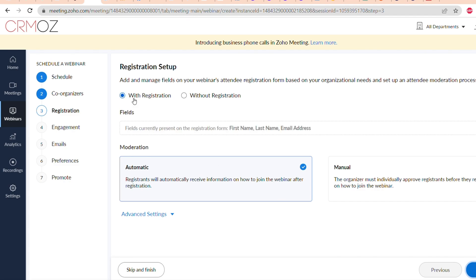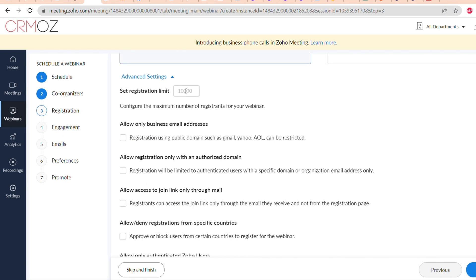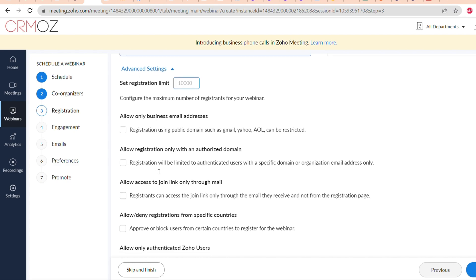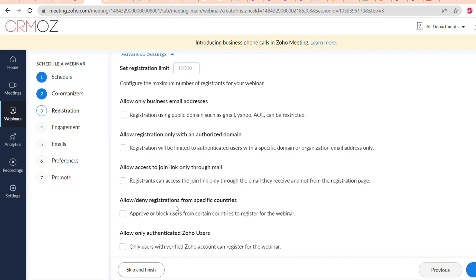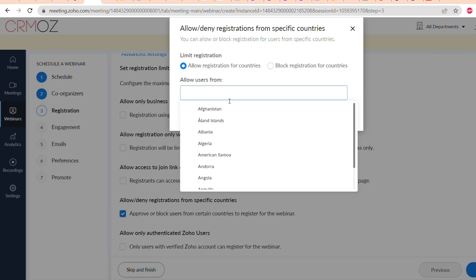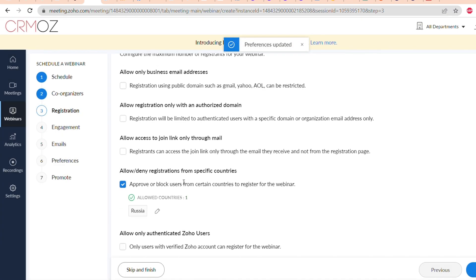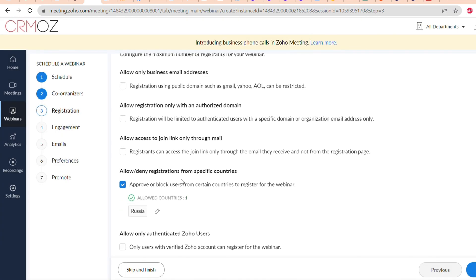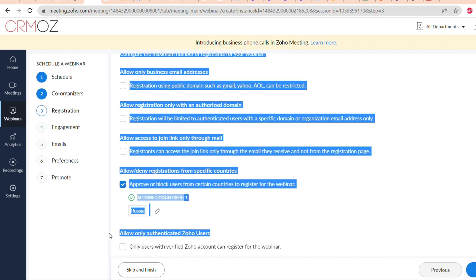The next step is registration setup. You can choose a webinar with registration or without, and you can also choose the fields for the form that attendees have to fill in. There are some additional settings, for example: you can allow only business email addresses, allow registration only with authorized domains, allow access to join link only through mail, allow or deny registrations from specific countries. Here you can see the example of how we denied access to the webinar to members from Russia, and also allow only authenticated Zoho users if you need that setting.